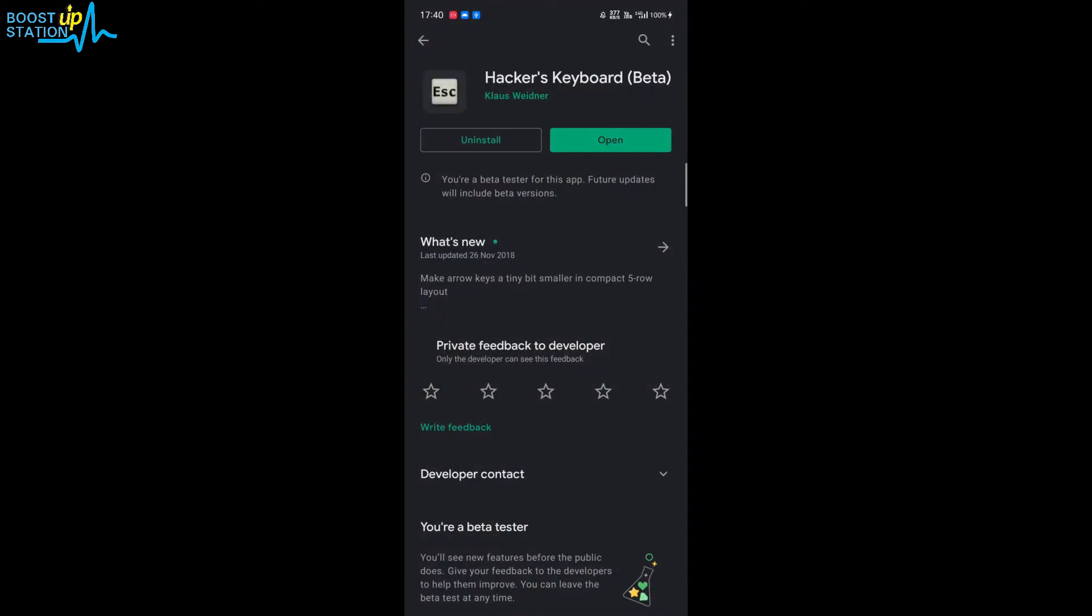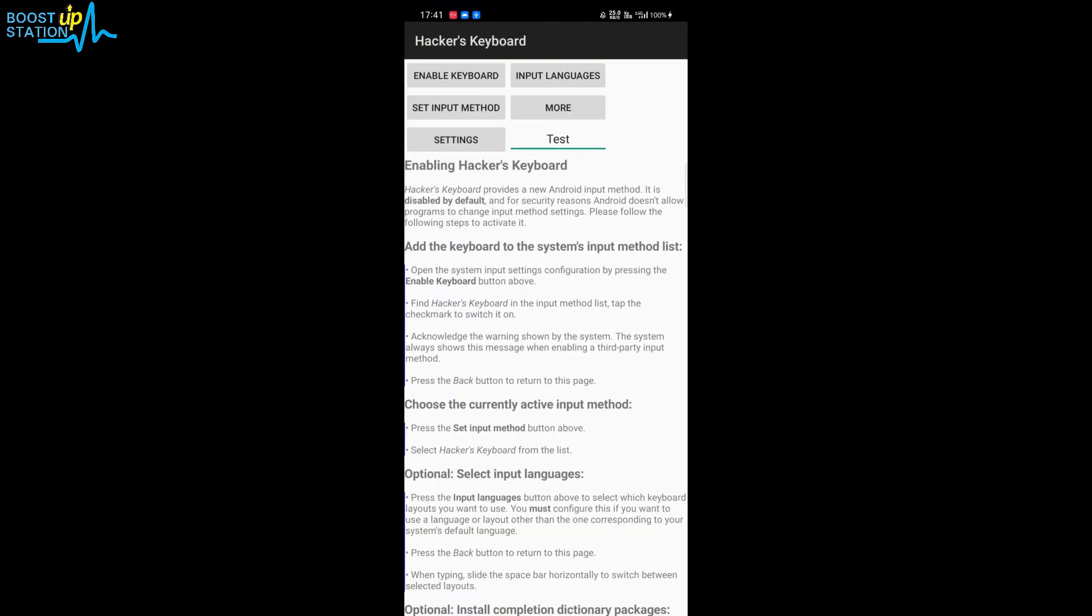this keyboard, Hacker's Keyboard. This is the best keyboard for Android. Install it and open it up. Now after opening